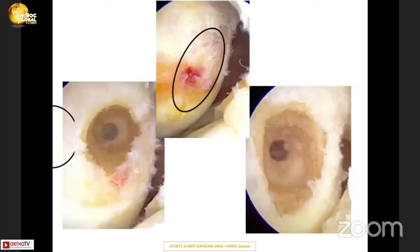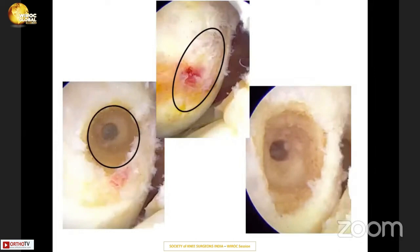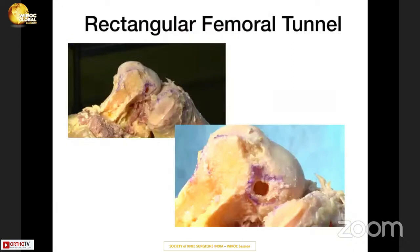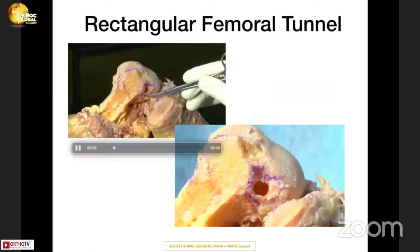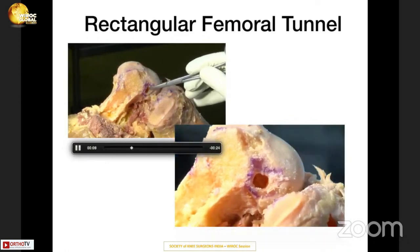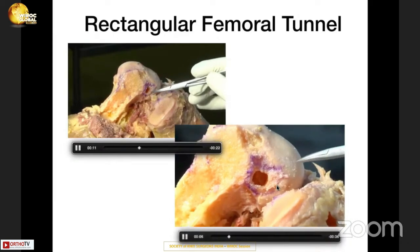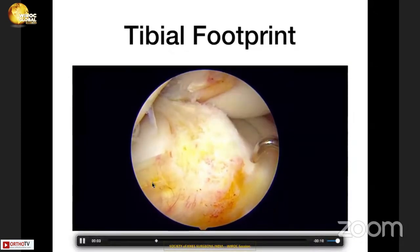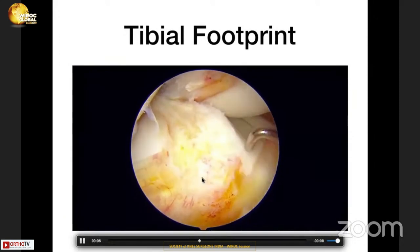This is the original native ACL footprint. This is what we create with a circular tunnel in anatomical ACL reconstruction. And this is what my new technique with a rectangular tunnel dilator achieves — a near-normal native ACL footprint. I have also demonstrated this on cadaver. On the tibial side, we also know that the footprint is not circular — it's somewhat rectangular in shape and quite large.